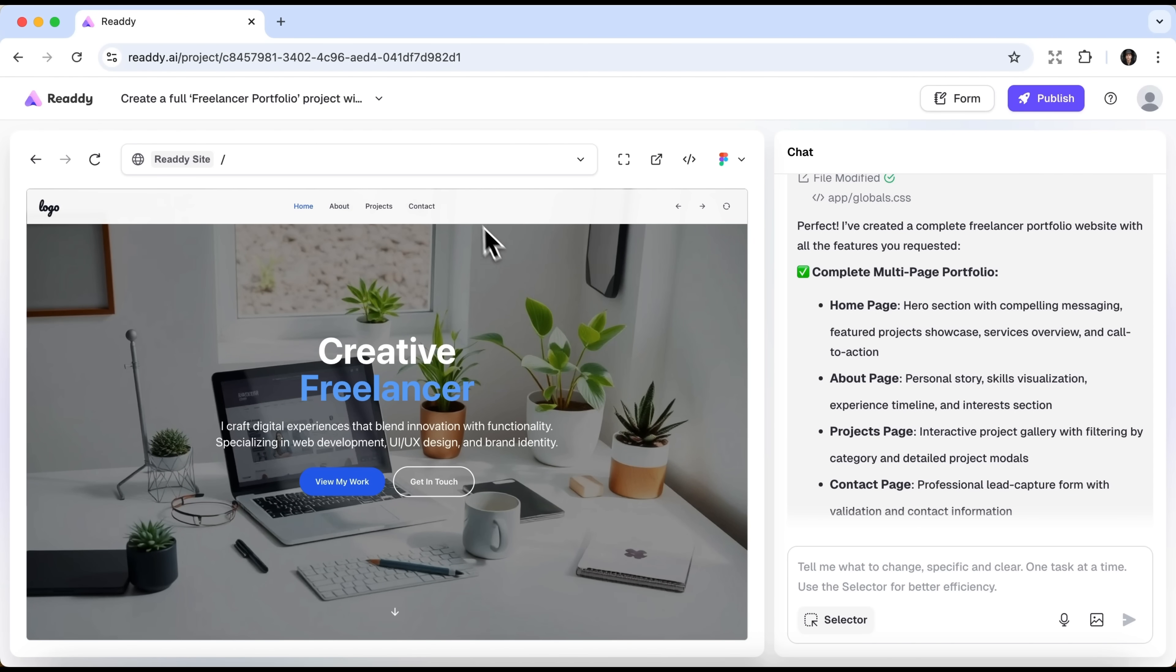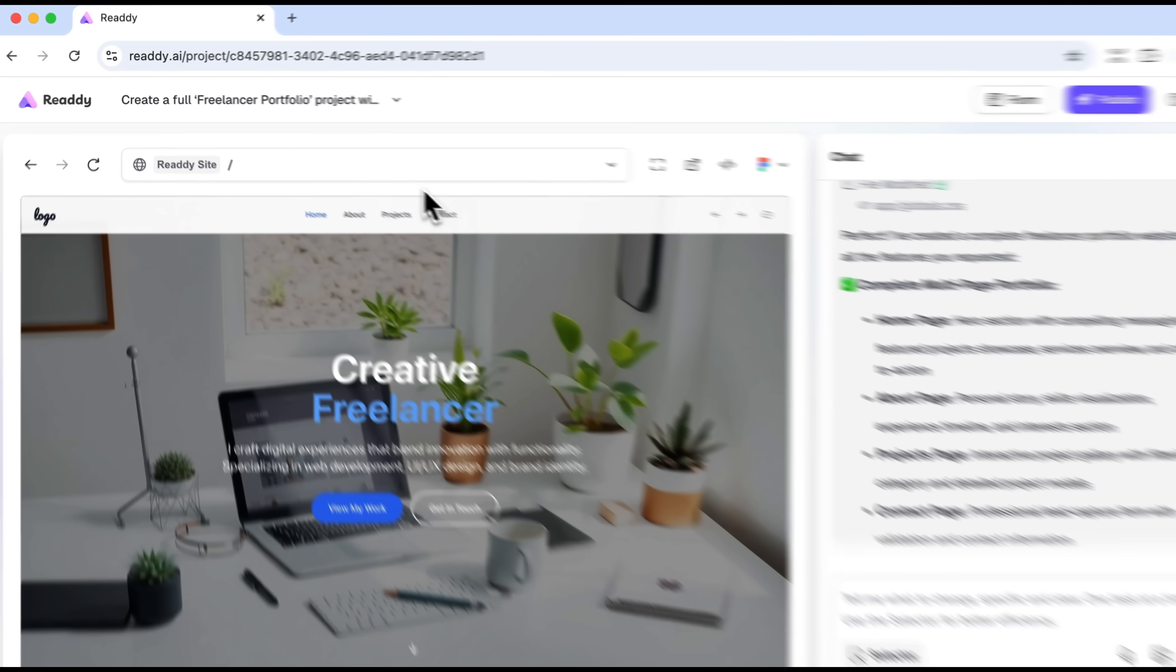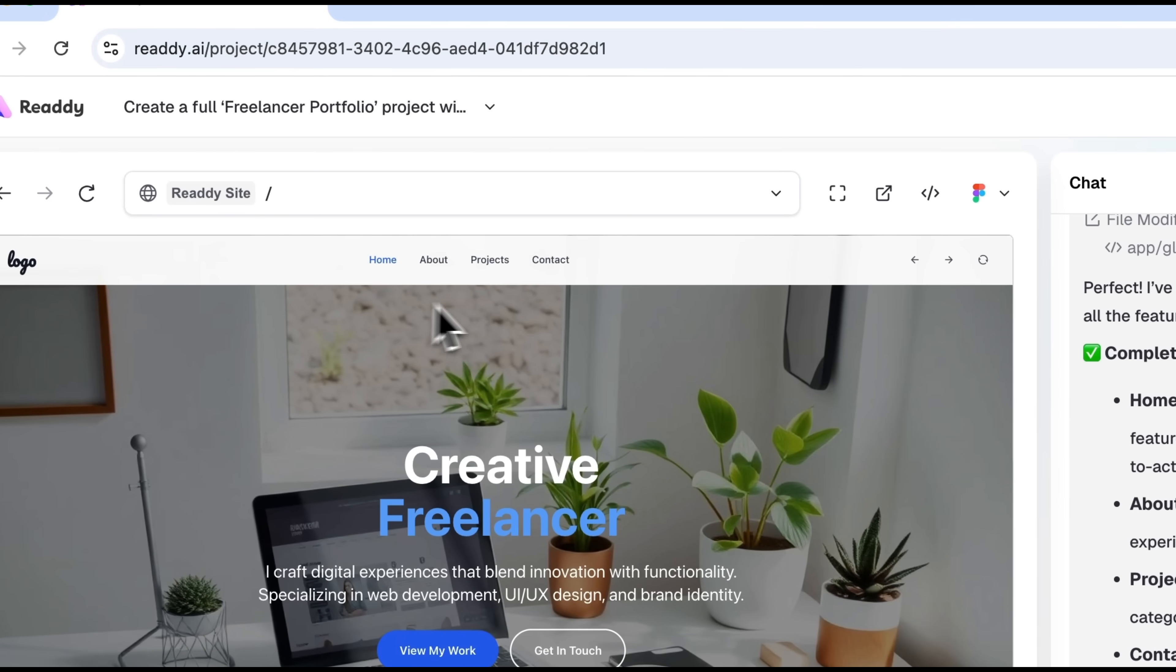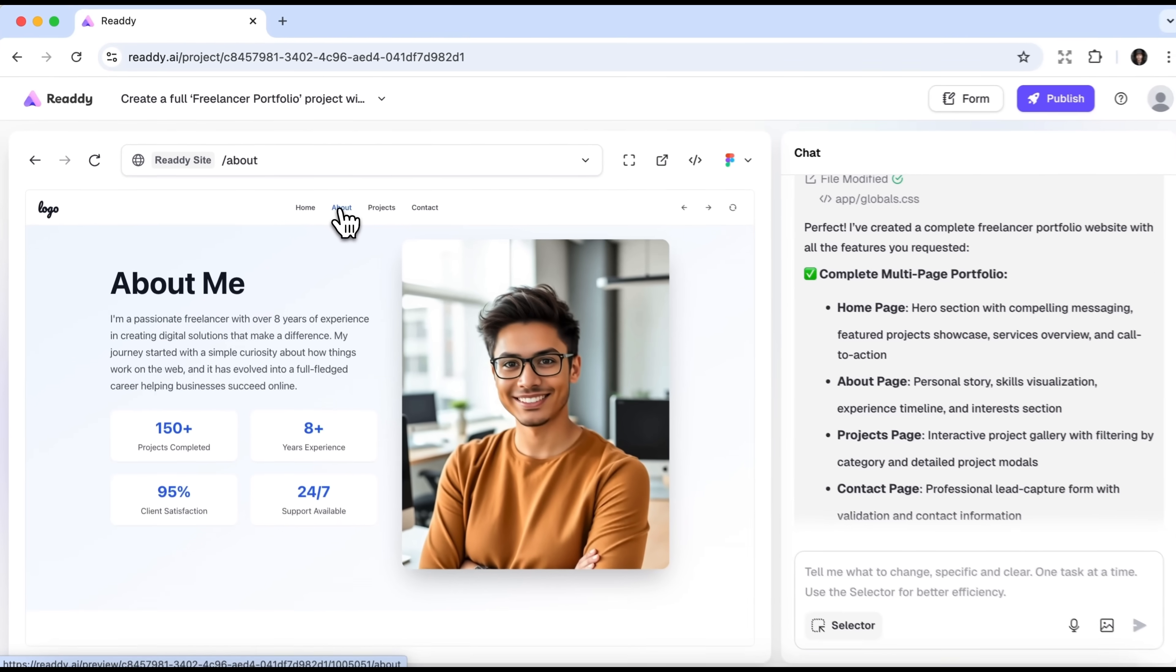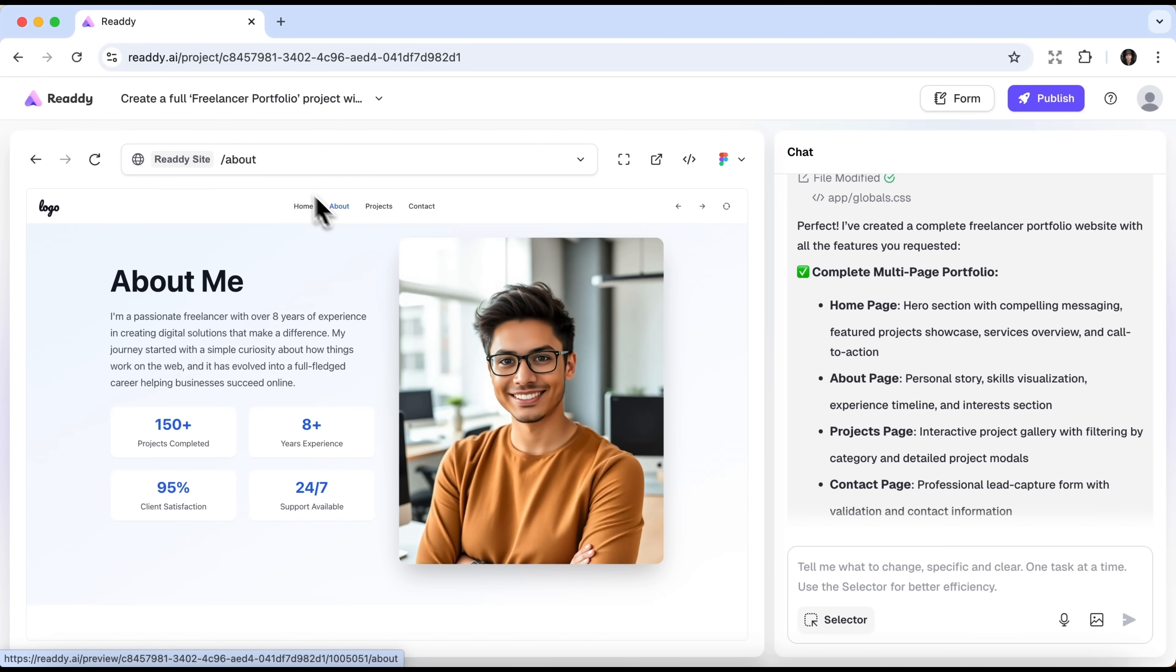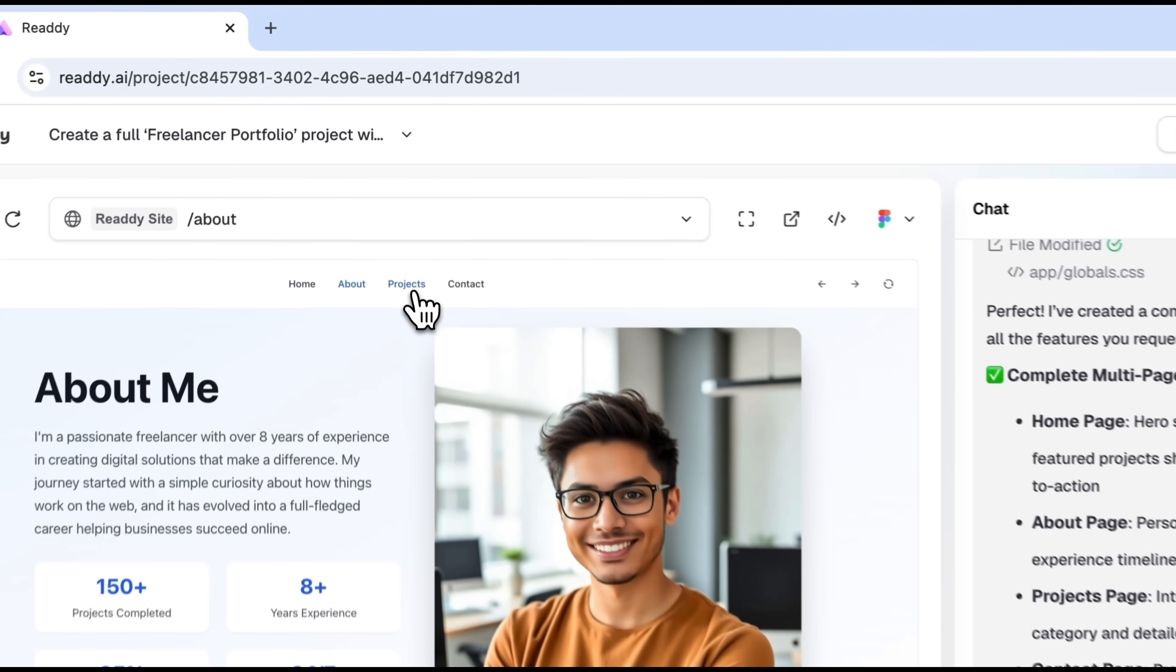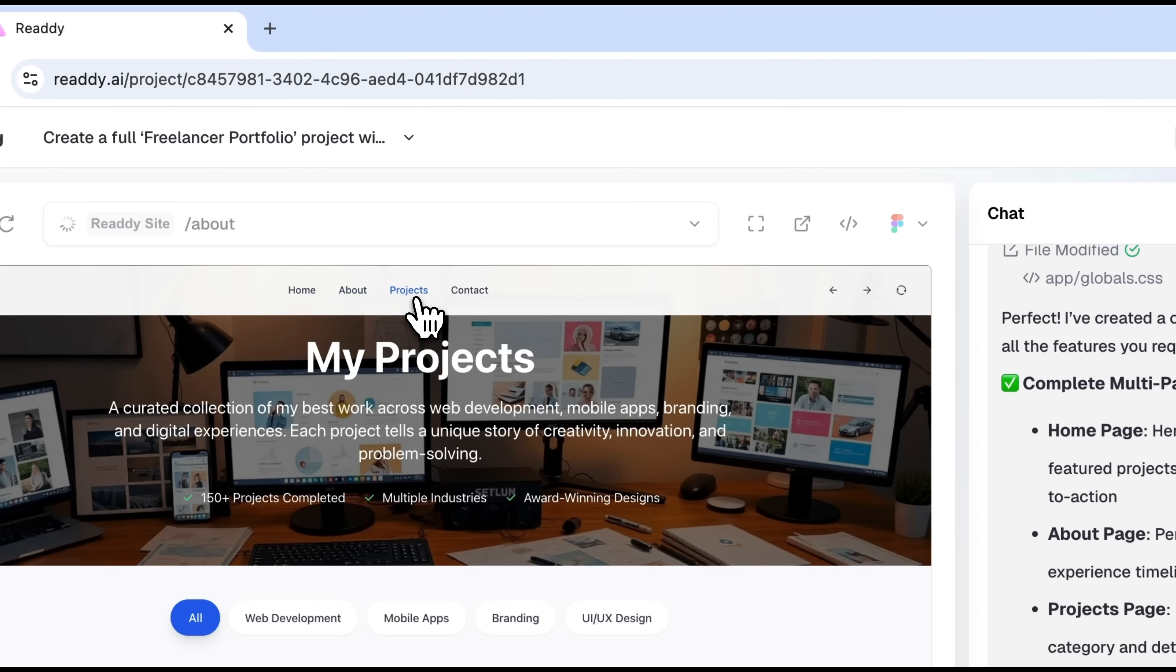Now guys, let's take a closer look at this portfolio, fully built in React. As we can see, Ready automatically created a navigation menu, without any additional instructions from us. It's fully functional. We can switch between the About, Projects and Contacts pages.